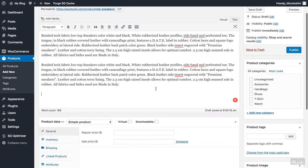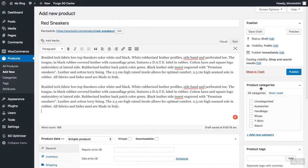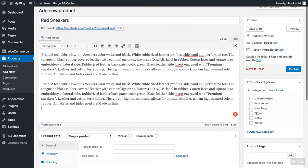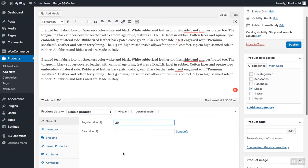Once you've added the description, select the product category from the product categories tab. In my case, that's shoes. Scroll down to product data and just add the regular price and, if you want, a sale price as well.